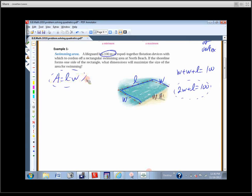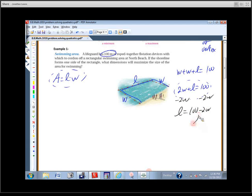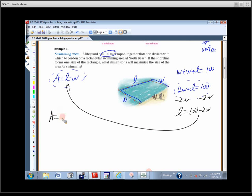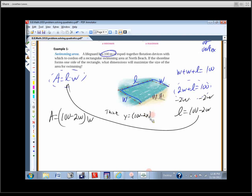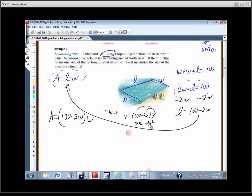The key is substitution. Subtract 2W from each side: L equals 100 minus 2W. Wherever there's an L, substitute this in. So the area equals (100 minus 2W) times W. If it helps, think of it as y equals (100 minus 2x) times x. If you distribute through, you get y equals negative 2x squared plus 100x.